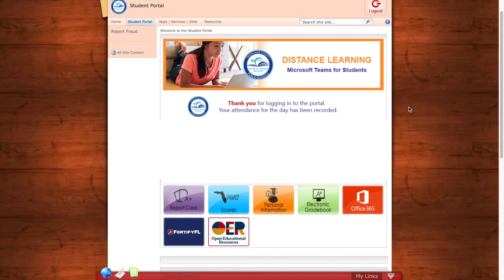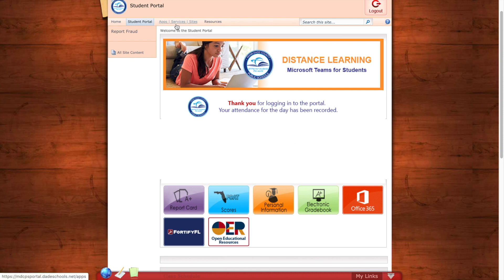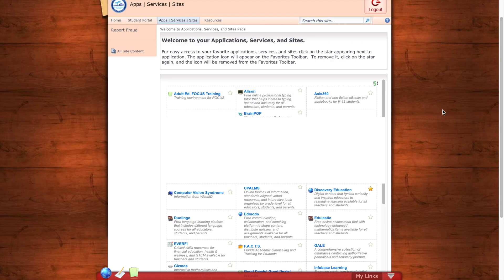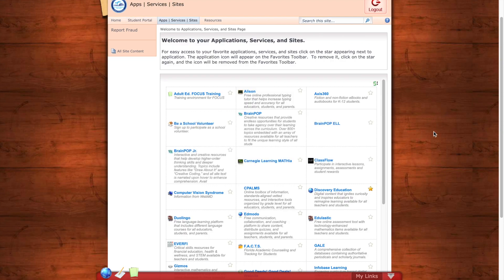Once you log into your portal you will look at the top and click where it says apps, services and sites. Here you will see all the free apps in alphabetical order.